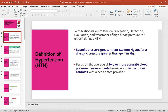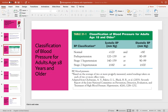In this lecture you have to know the definition of hypertension according to the National Committee in Prevention, Detection, Evaluation and Treatment of Blood Pressure. This organization defines hypertension as systolic pressure greater than 140 and diastolic pressure greater than 90. This reading should be an average of two or more accurate blood pressure measurements taken during two or more contacts with the health care provider. If the patient has more than two readings above 140 over 90, we consider the patient as hypertensive.